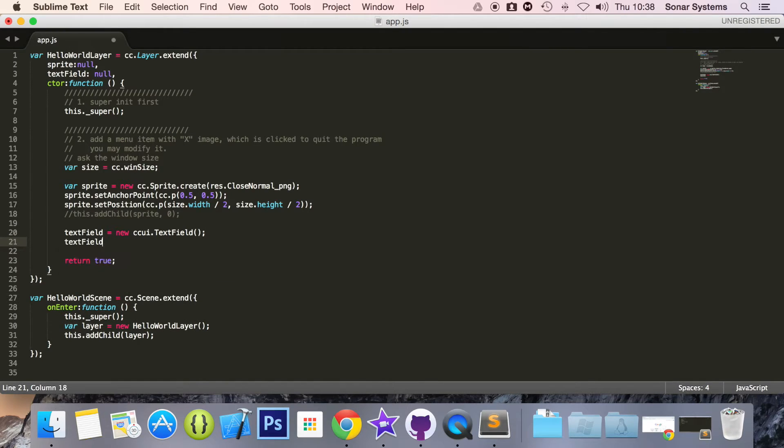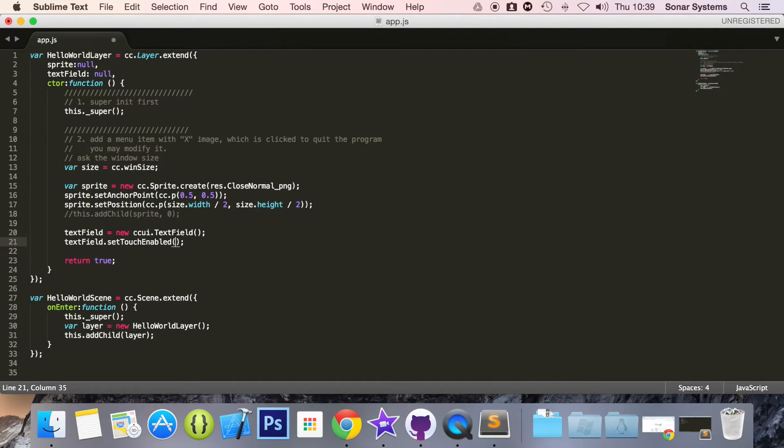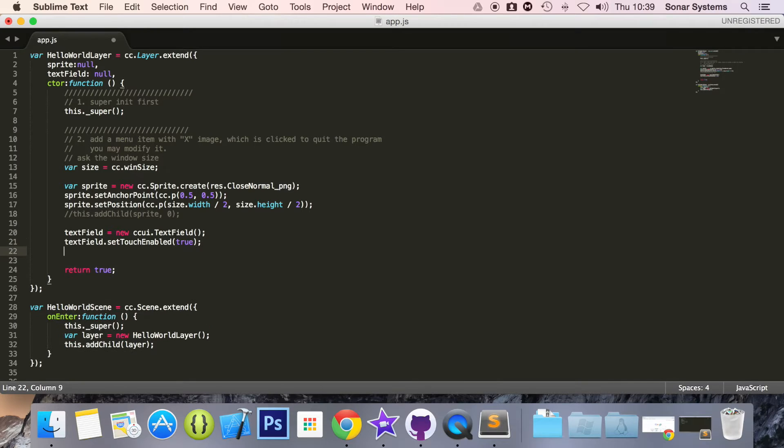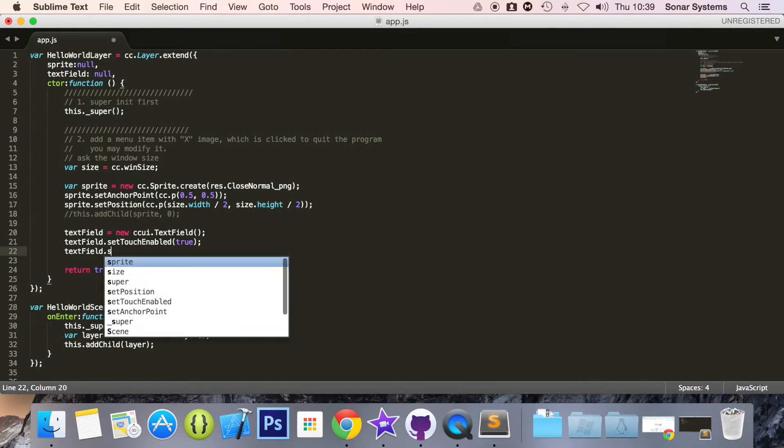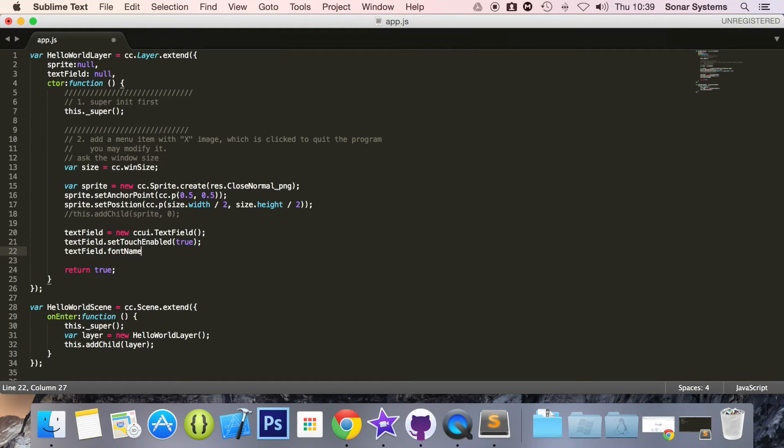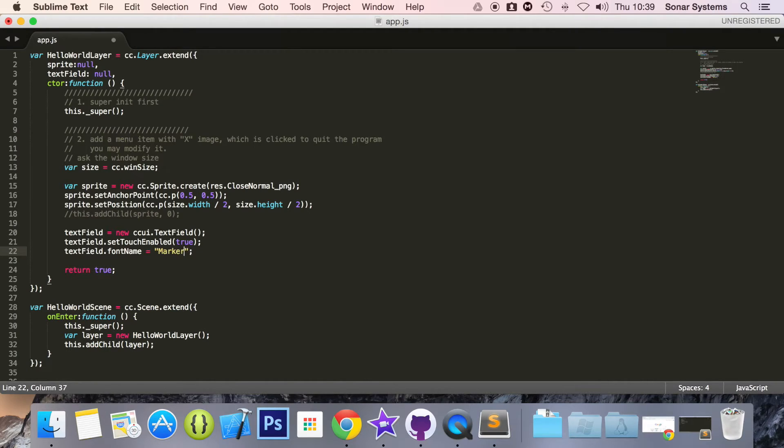Then we are going to do textField.setTouchEnable, obviously we want to be able to interact with this. Now what we're going to do is textField.fontName. And for this I'm going to put marker felt.